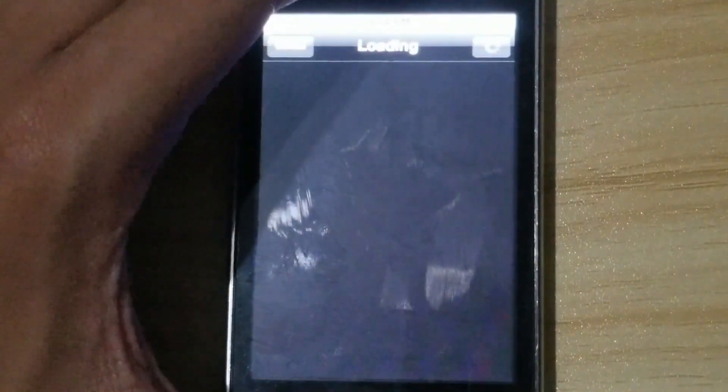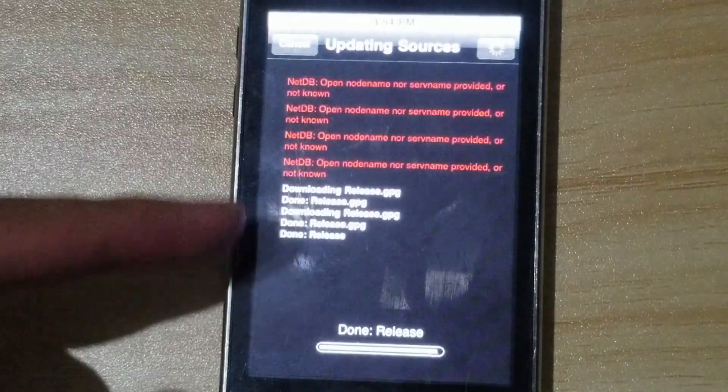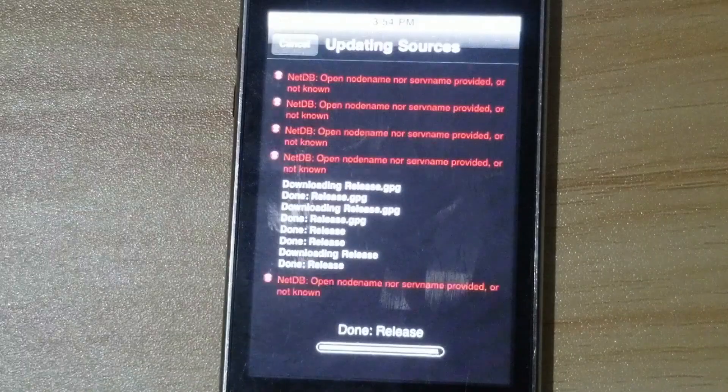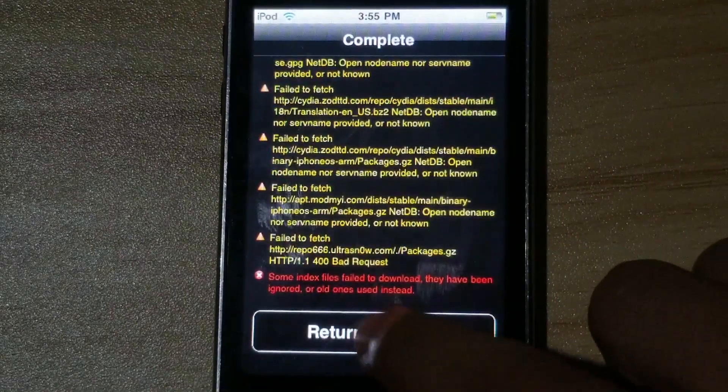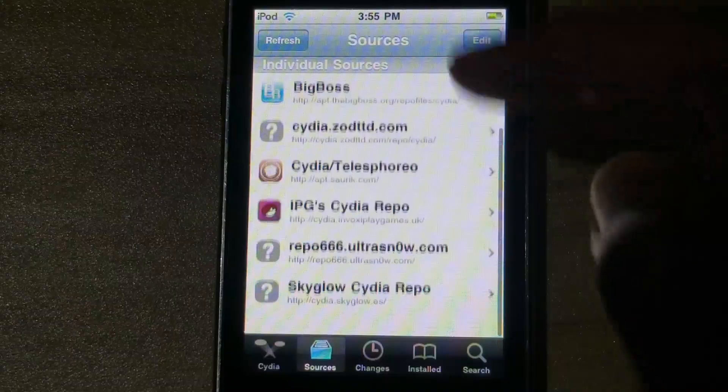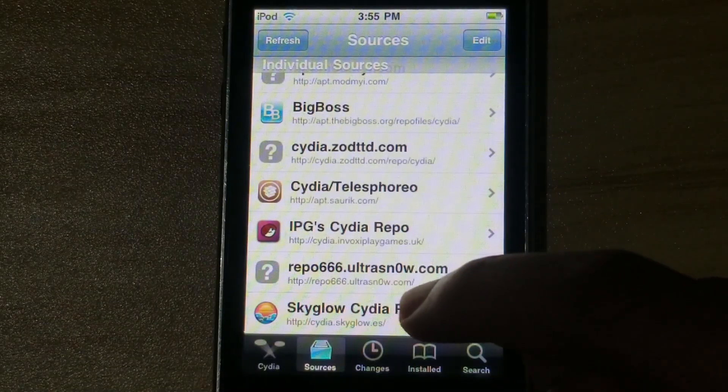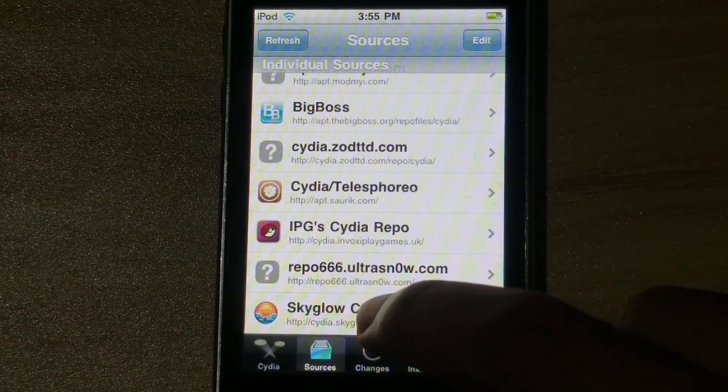There you go, it's adding the source. Look at these fingerprint smudges. Click return to Cydia.